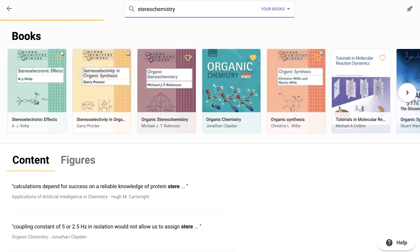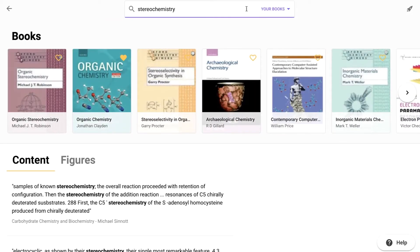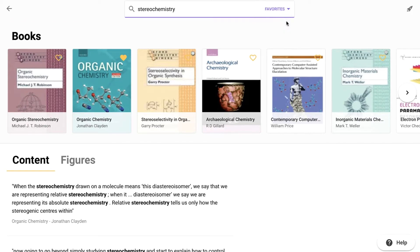Using the search bar at the top of the screen, you can search for keywords across all of your books in your library. You can also search only in your favorited books.